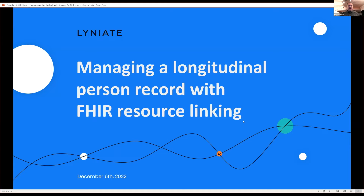Hello, everyone. My name is Tom Myers. I'm the global VP of our solution consulting team here with Lineate. And this is going to be a little bit different context for the discussion today, a couple of ways that we look at this problem slightly differently than some of the discussion that's come along.